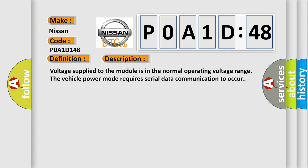Voltage supply to the module is in the normal operating voltage range. The vehicle power mode requires serial data communication to occur.